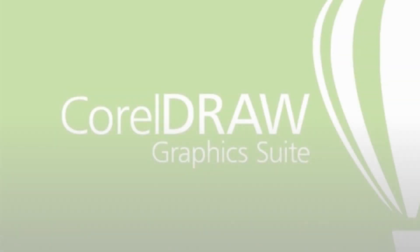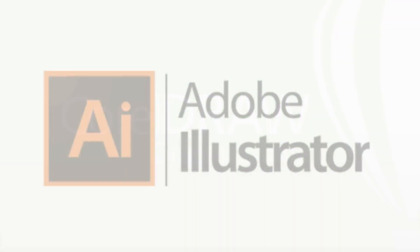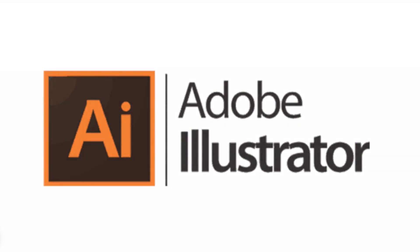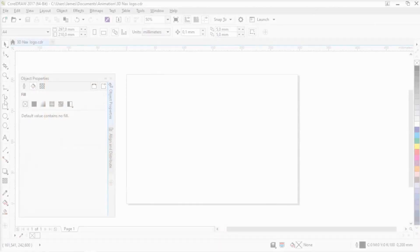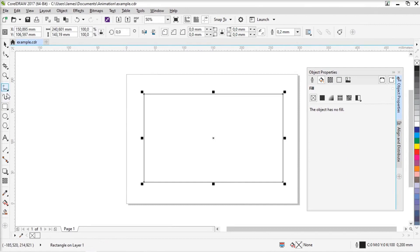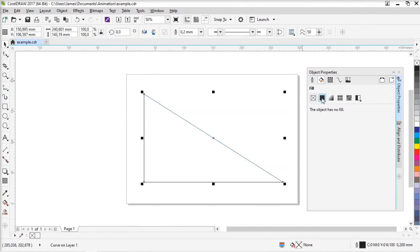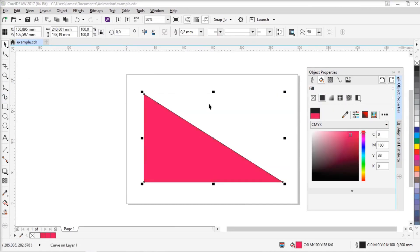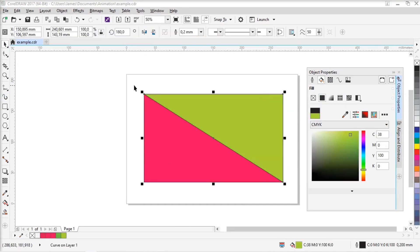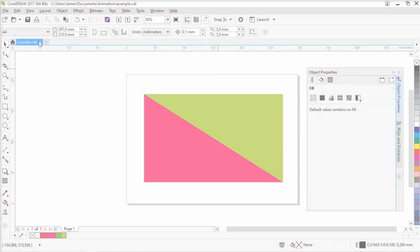I also use CorelDraw, which I've been using for 25 years for illustration. Again, the Adobe alternative is obviously Illustrator, but I prefer CorelDraw as I find it easier, more intuitive. It's a paid version, but there are alternative free vector drawing software that can be used.